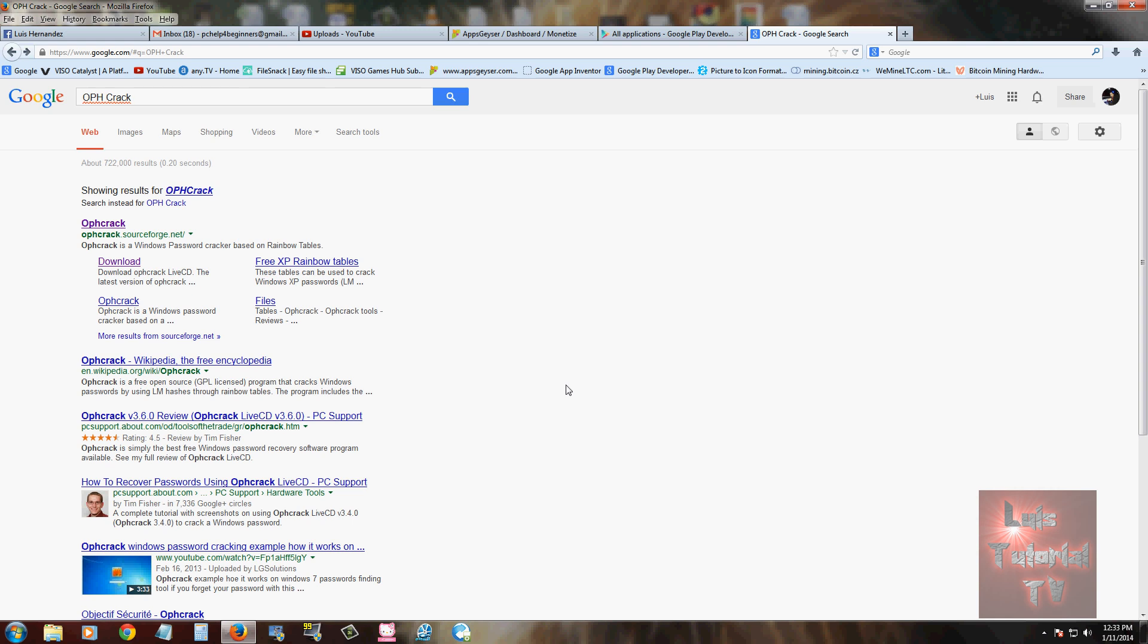It's actually bootable software that you boot from CD. Just go ahead and go to Google and type in OPH crack. It's the link that says OPH crack sourceforge.net and I will post a link in the description of the video below so you can get to it.